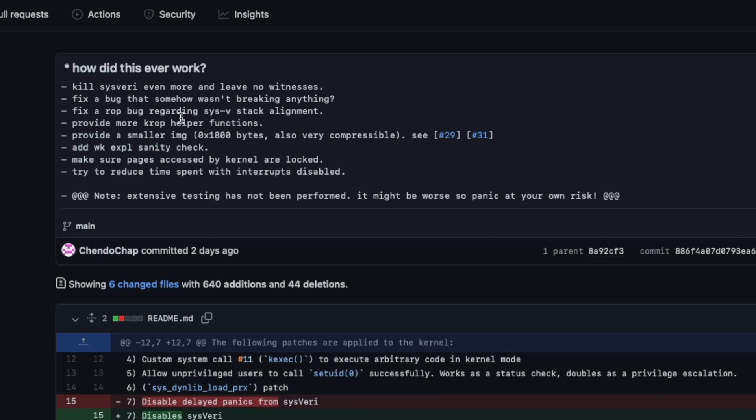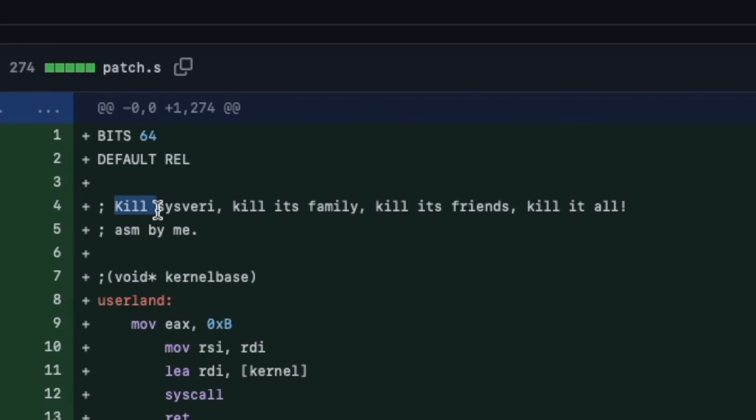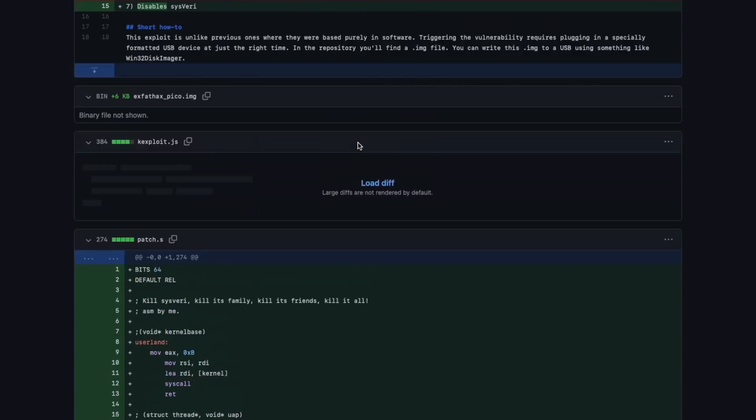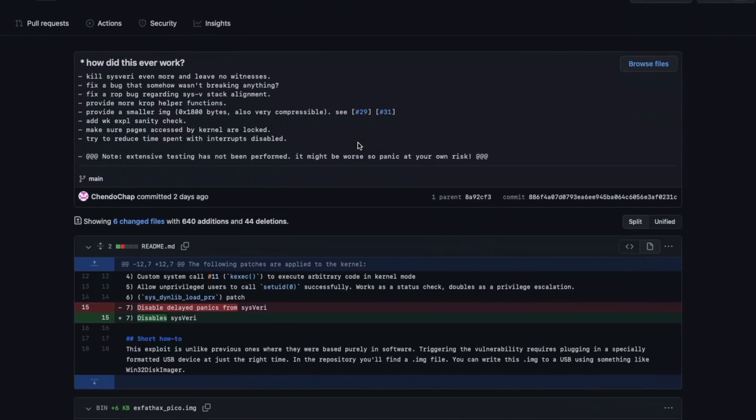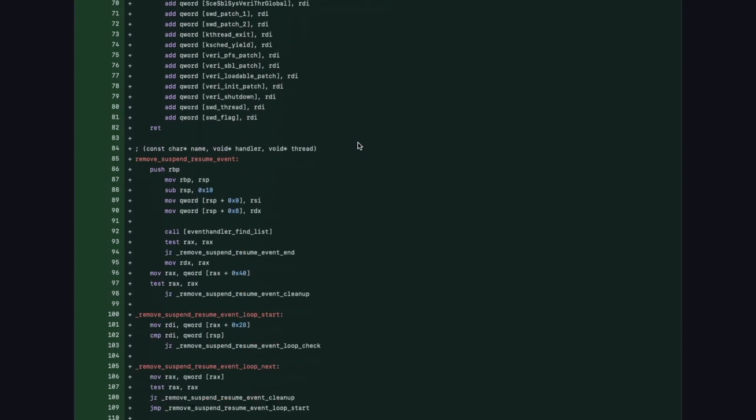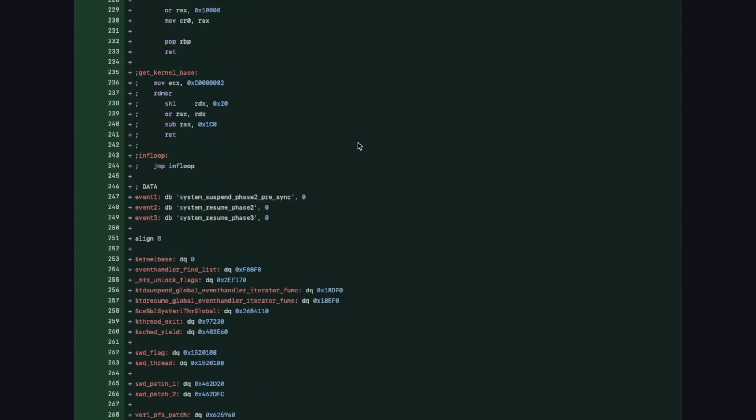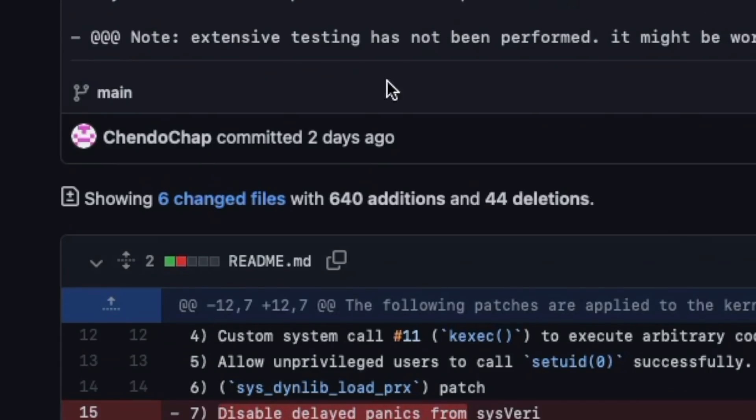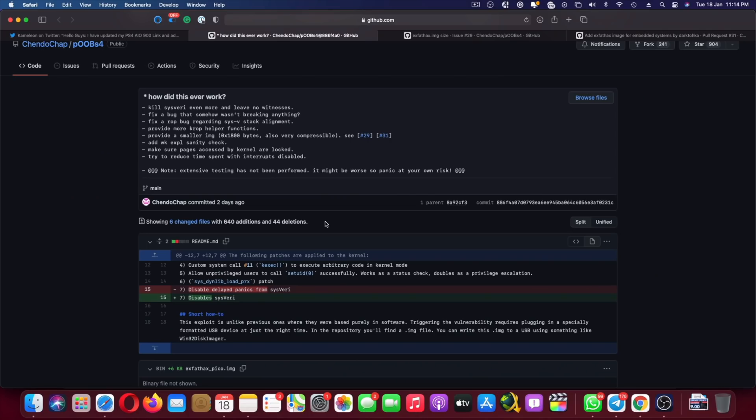But just to mention ChendoChap does have a little bit of humor like kills its family, kill its friends, kill it all. Well ChendoChap does have a little sense of humor there but this is the code that he did go ahead and improve on. It's about almost 640 additions and 44 deletions. But guys, here's something else that actually did change.